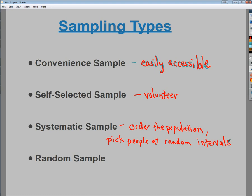A self-selected sample would be asking who wants to fill out the field day survey, but some interested kids may not bother. A systematic sample would split the school into classes and use an interval system — like going down the roster and choosing every third person until you get six respondents. It cycles back around if needed, so there's a chance to get people you might have initially missed.